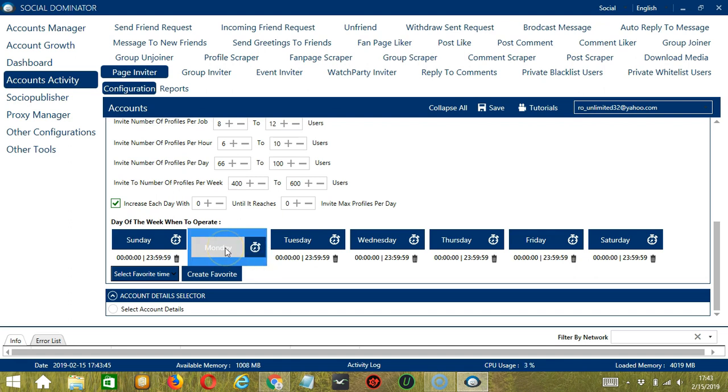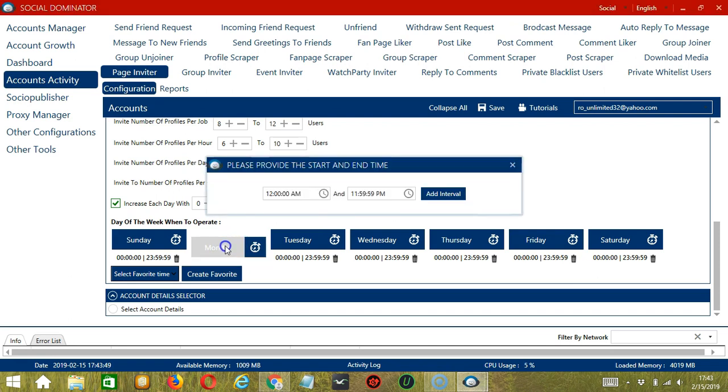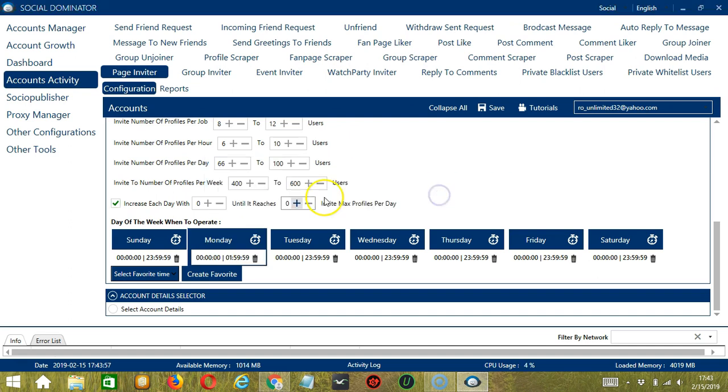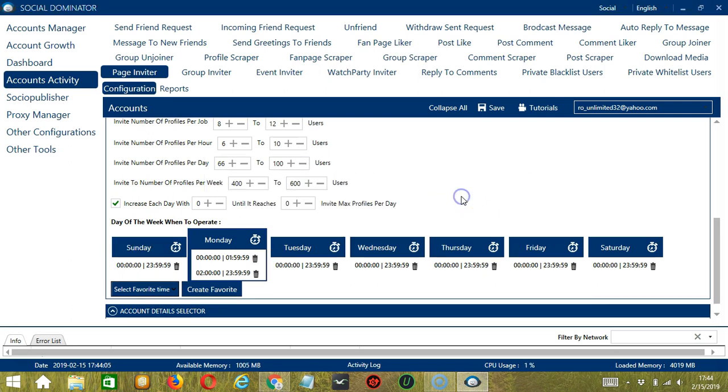You can add multiple time frames in one day. Simply click the day you want to configure, Monday for example. Provide the start and end time, let's say 12 a.m. to 1:59 a.m., and click Add Interval, and it's added. Let's add another one on the same day. Let's say 2 a.m. to 1:59 p.m., click Add Interval. So as you can see, we can have several schedules in one day.